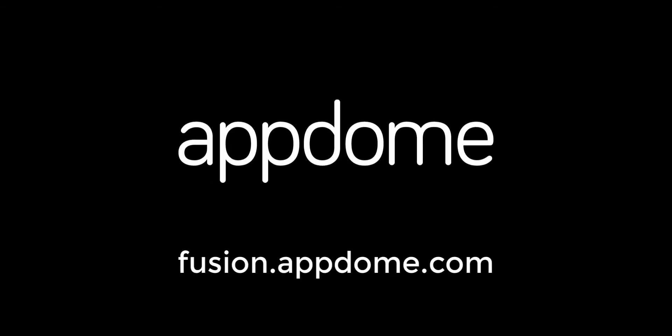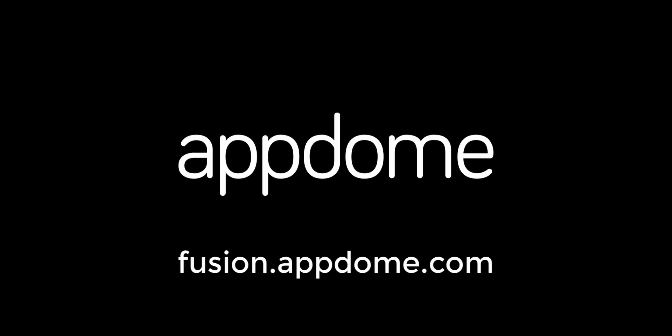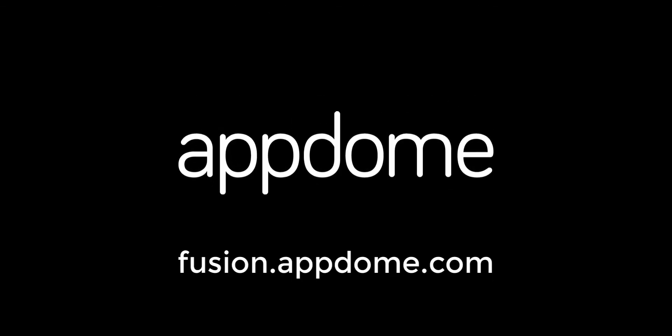Thank you for watching. To learn more, visit AppDome.com or open a free account and try this for yourself.